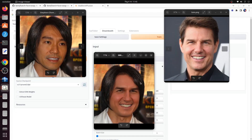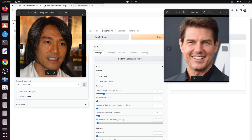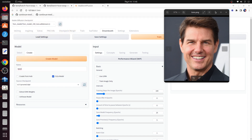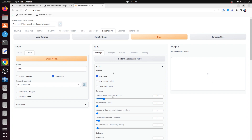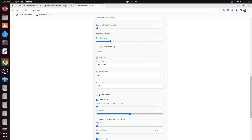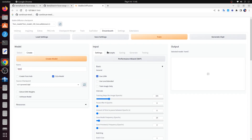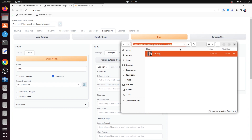First, we will begin by selecting a single picture of Tom. Yes, that's right — just one picture is needed for this process. We will then utilize the powerful Dreambooth tool to train the model based on this image and subsequently use the model for in-painting. As displayed on the screen, you'll notice that we've chosen a picture of Steven Chao as our input image for the in-painting process, while Tom's image serves as the reference image for training.